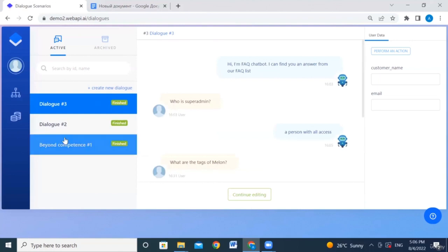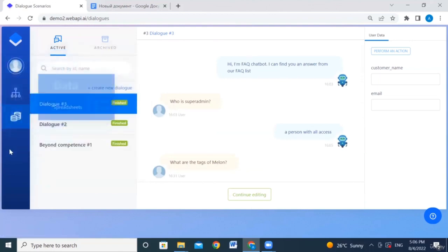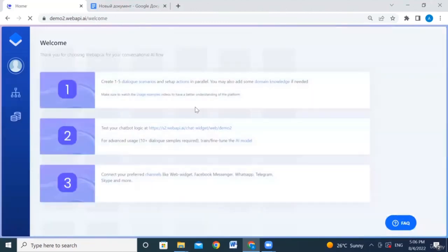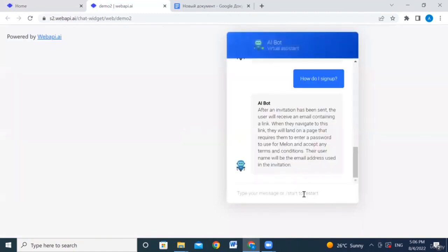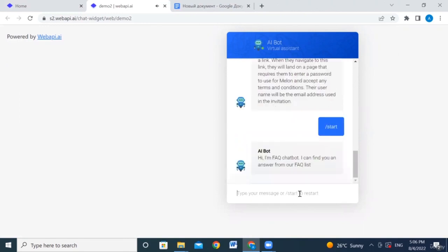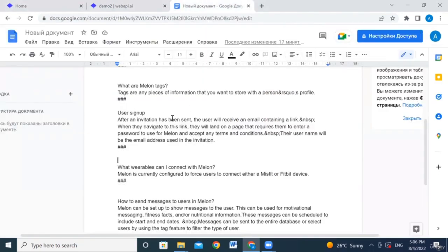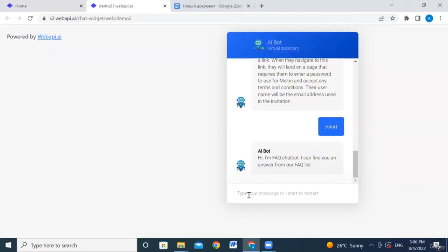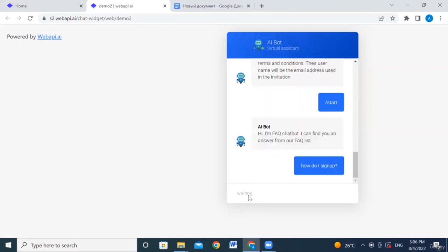Let's go to the home page and test the chatbot. We restart and see the default question. Let's ask a question from the FAQ — for example, 'how do I sign up?' The original FAQ entry is worded as 'user sign up,' but the chatbot should still understand.